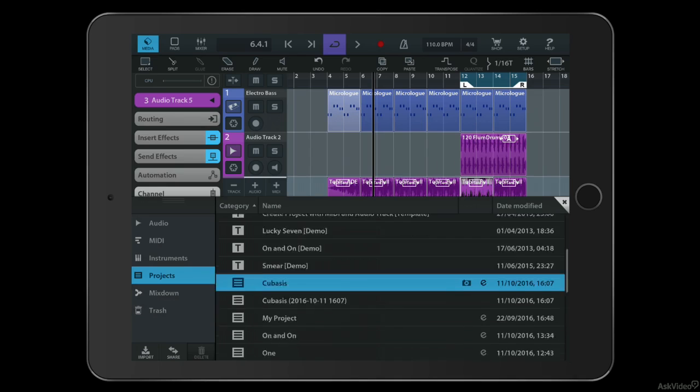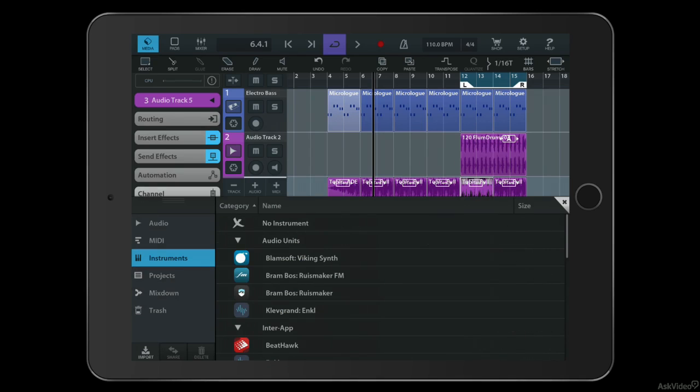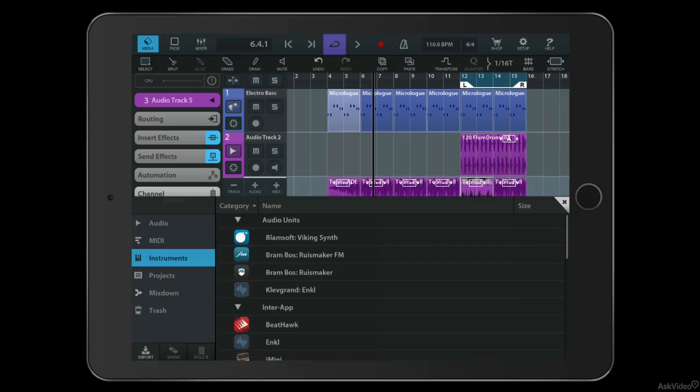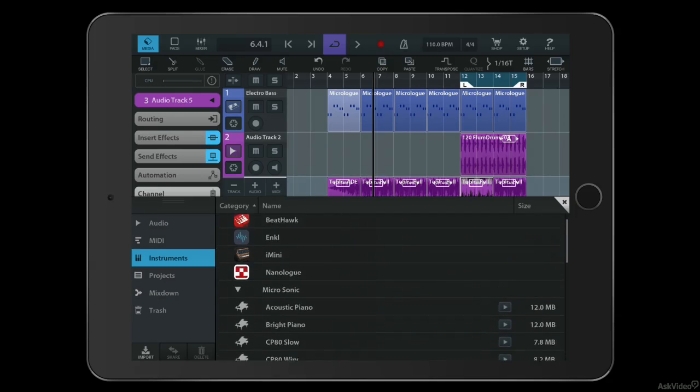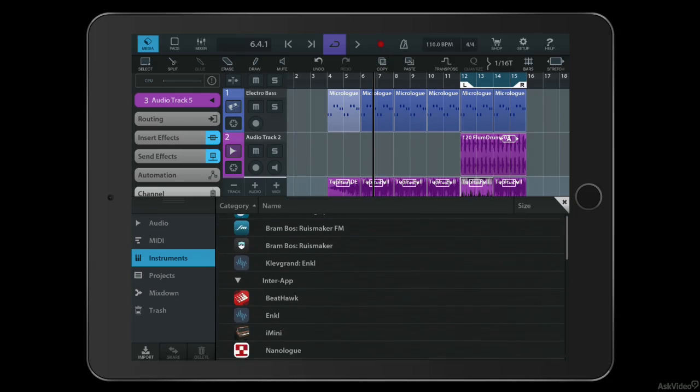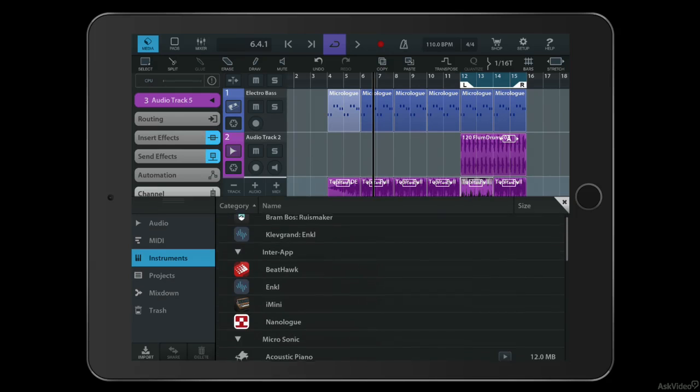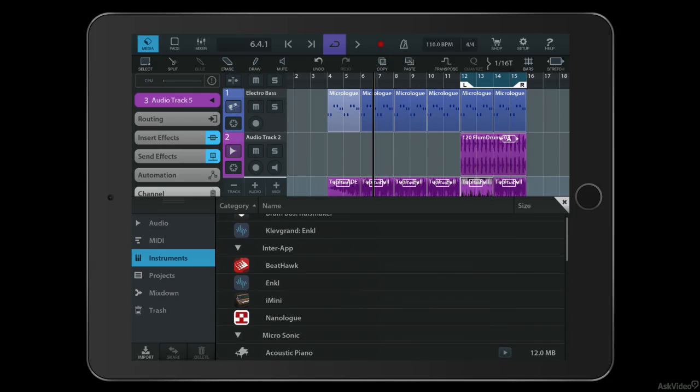It has a full media browser, you've got instruments built-in and audio units, and inter-app audio applications and processors that you can add yourself from third parties.